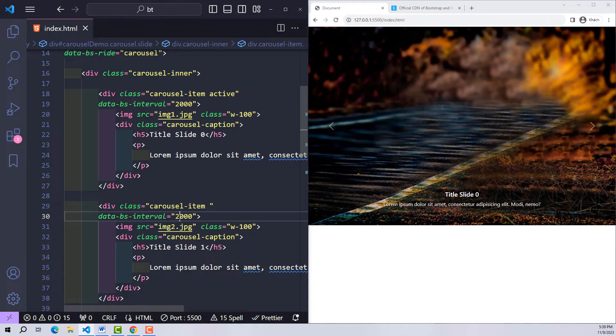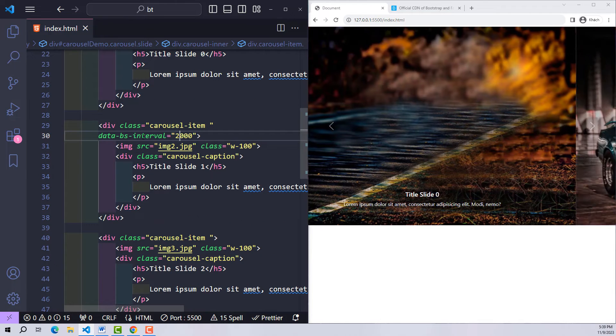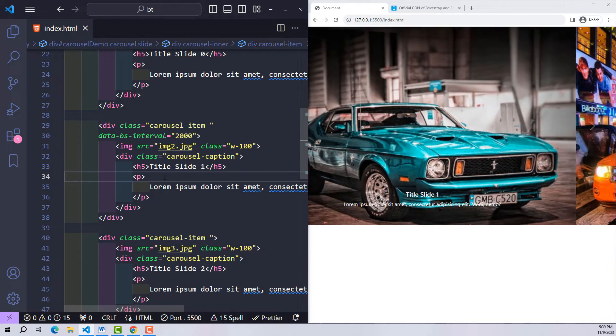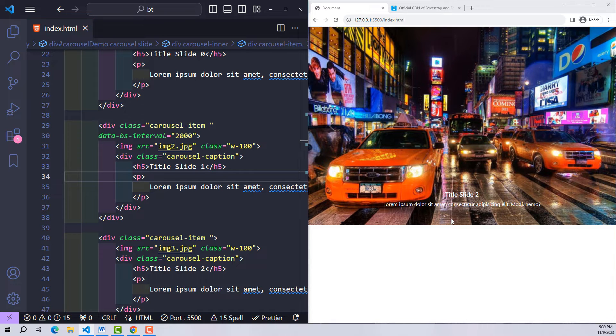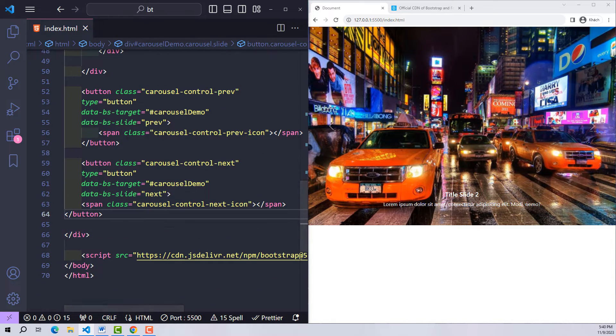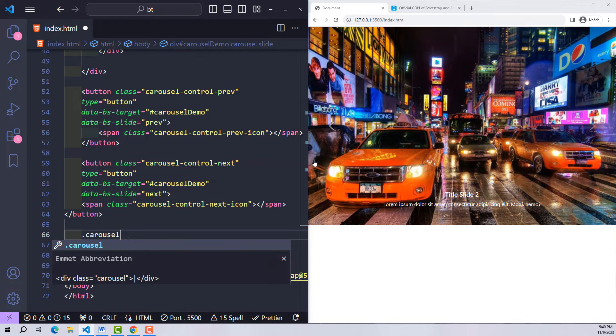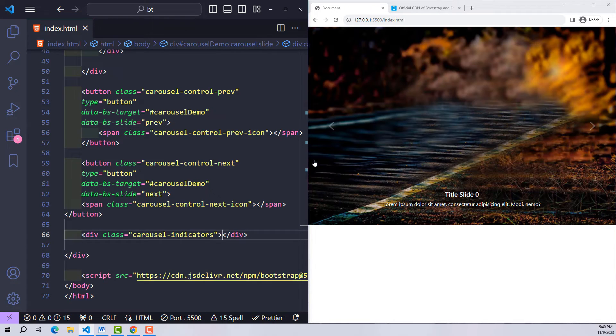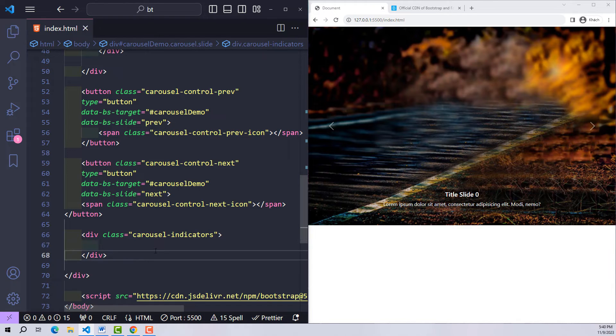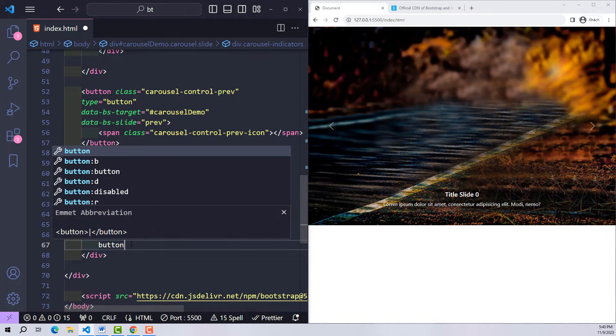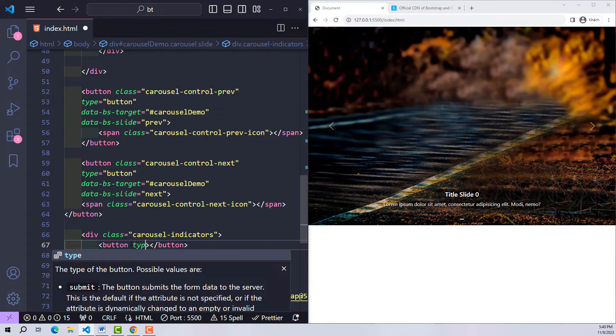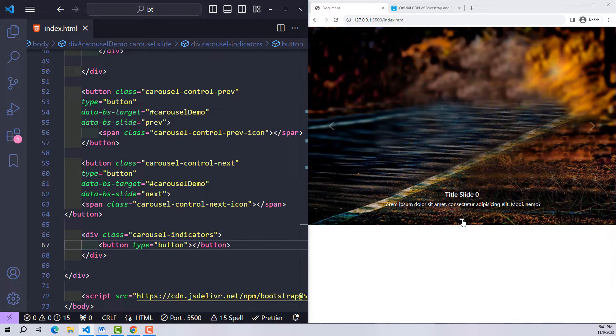Now we will come to the last component before proceeding with customization. Those are the dots that help us quickly navigate to the slider location we want to display. So we have the carousel-indicators class. Corresponding to how many slides we will have, we will have that many buttons inside. In this project I have three items, so I will also have three buttons.